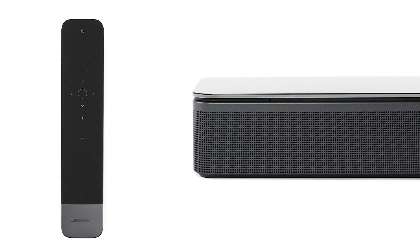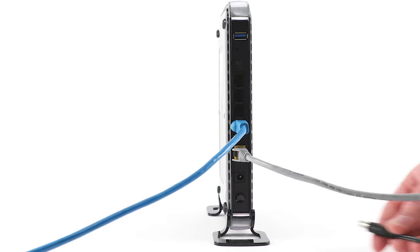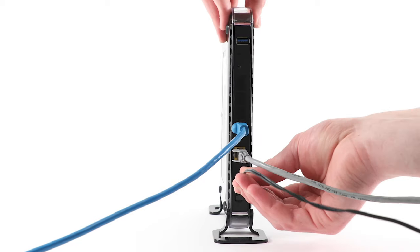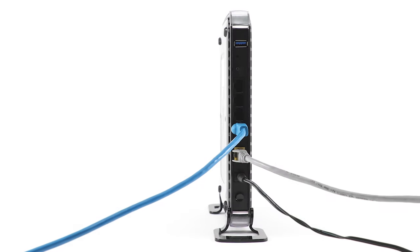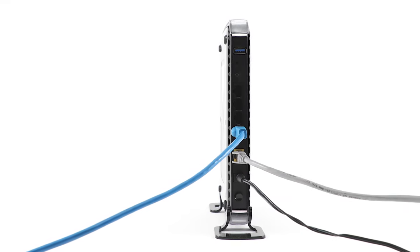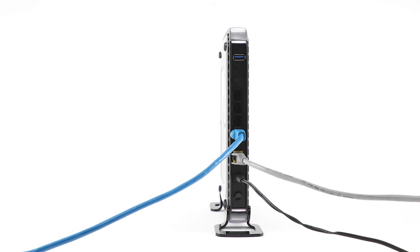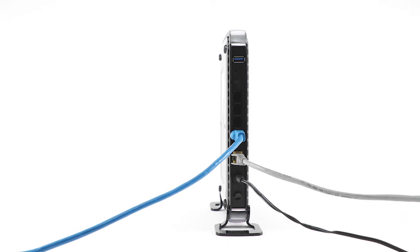Your Bose Soundbar universal remote is now set up, and you're able to plug your router back into power. It may take a couple minutes for your router to restart and reconnect all devices to the network.